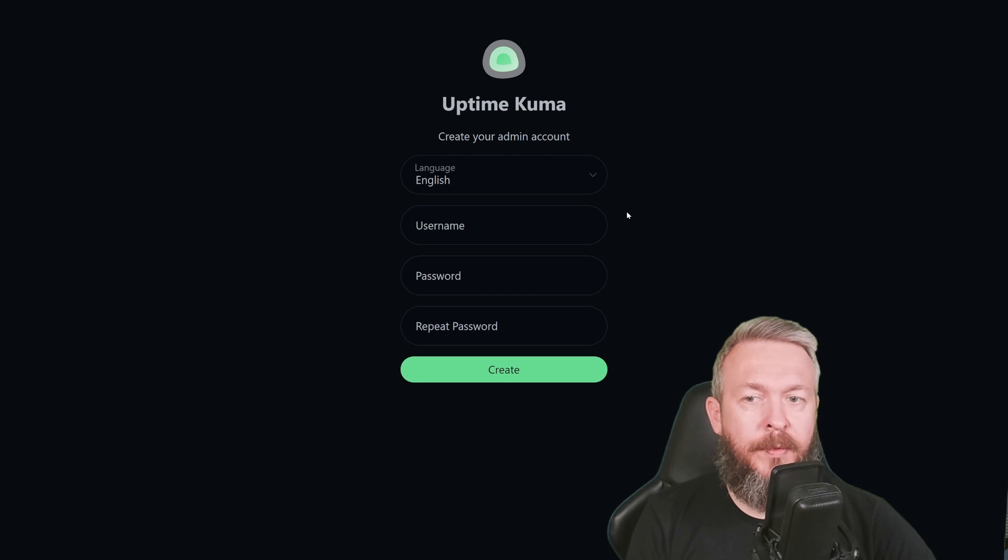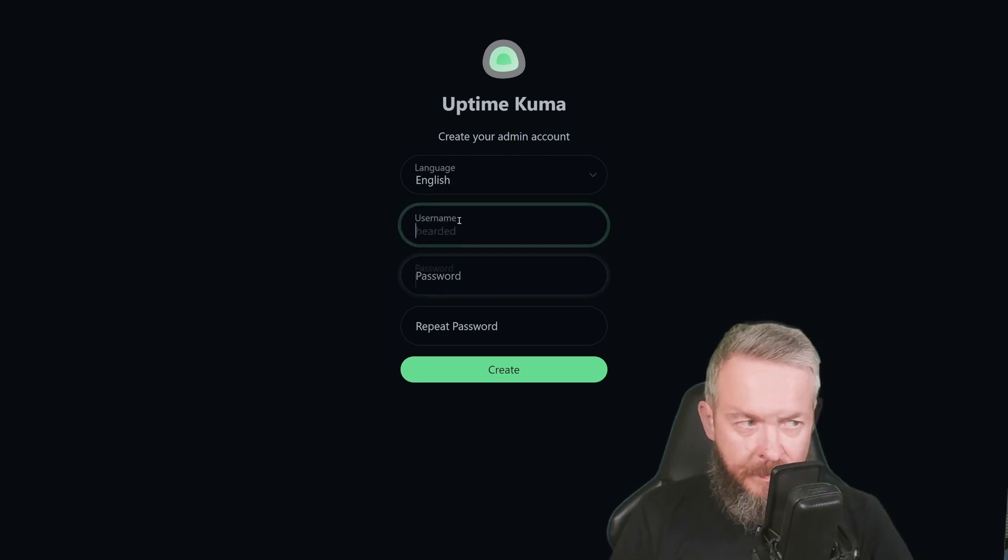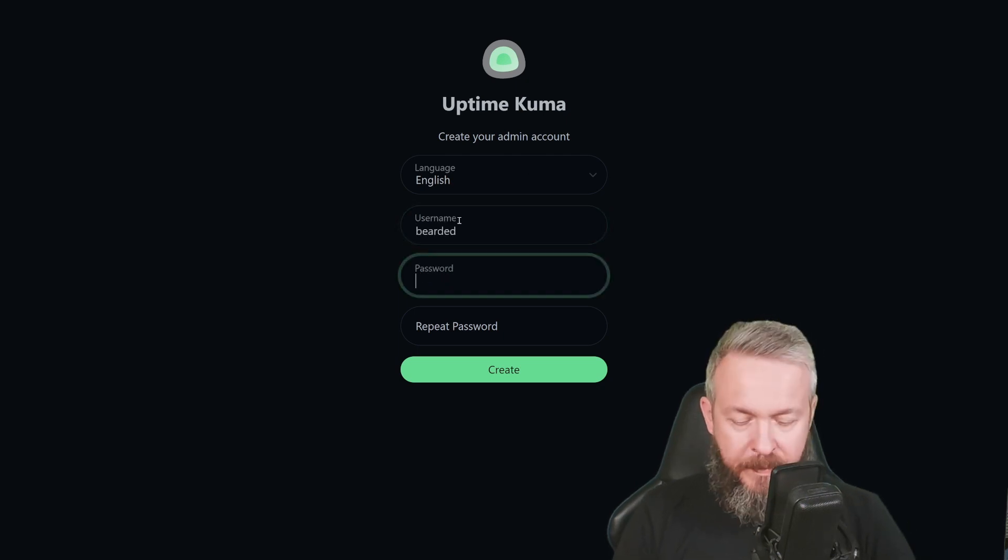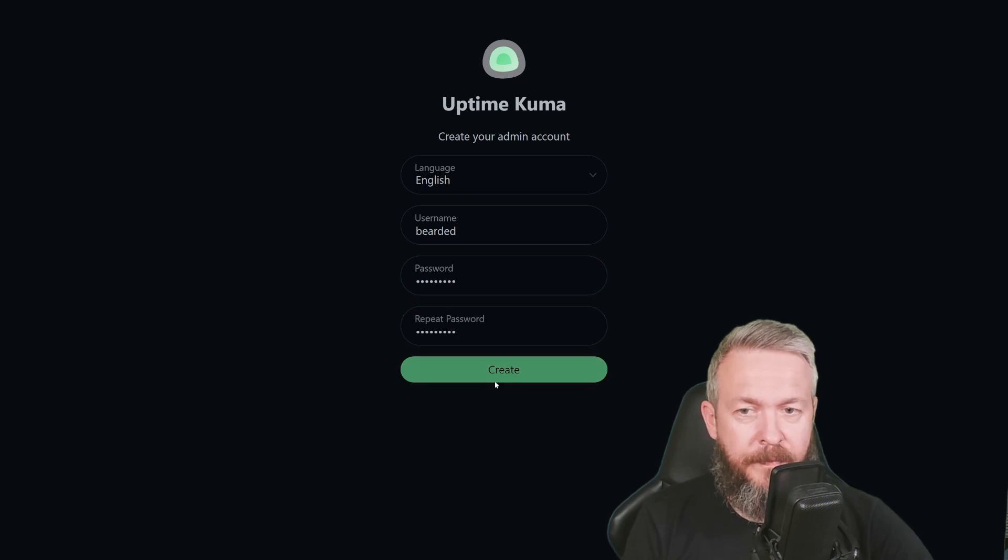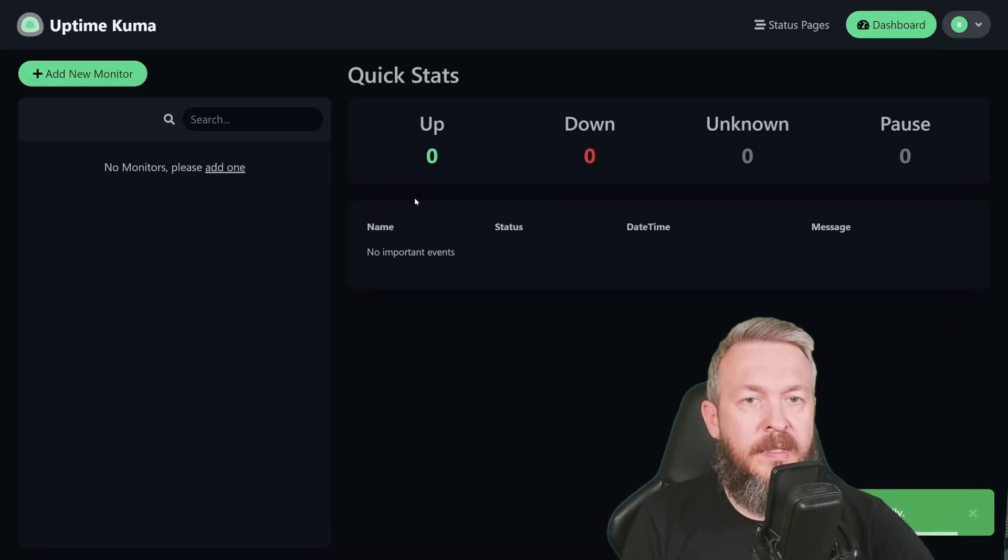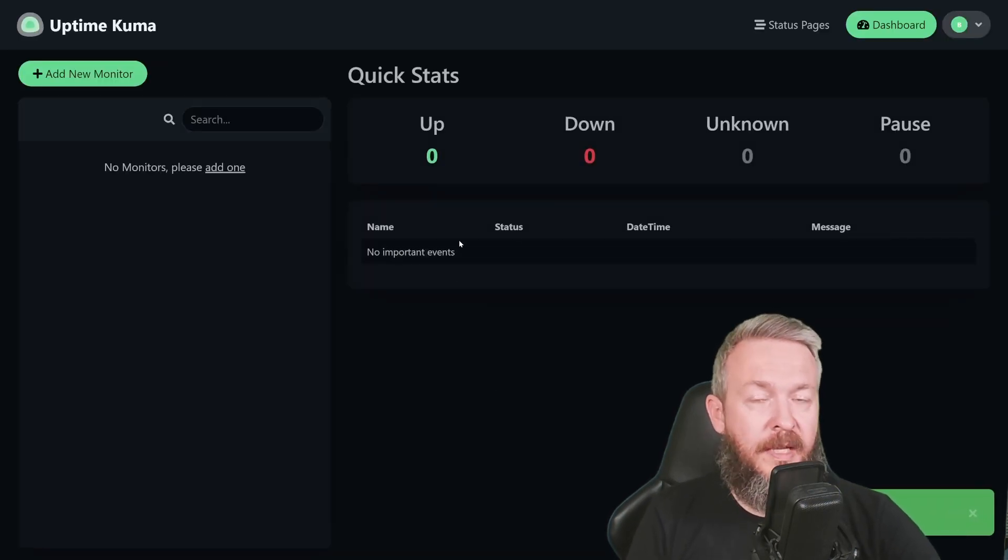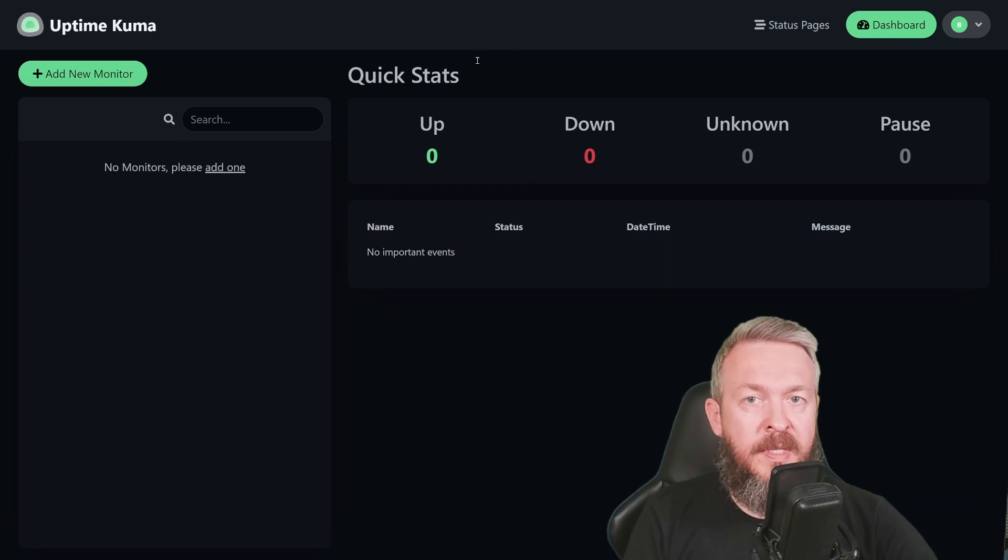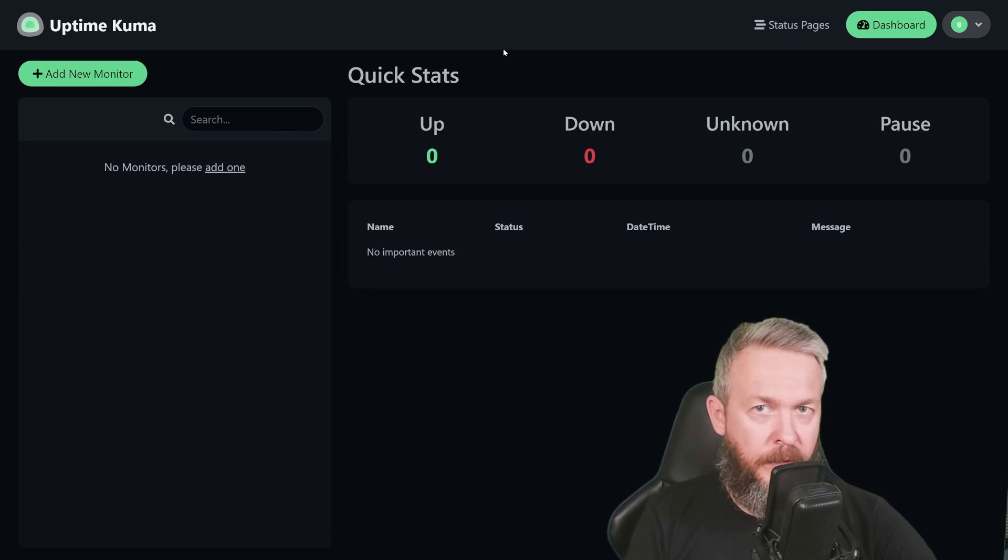First thing that we have to do is select the language, username, and type in the password. Create. This username will also be used in HACS later on. This is the default page or dashboard, and now we have to create new monitors.